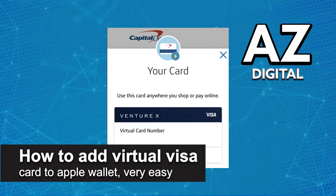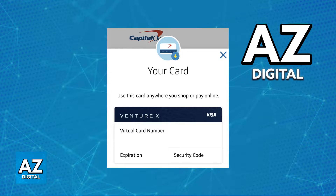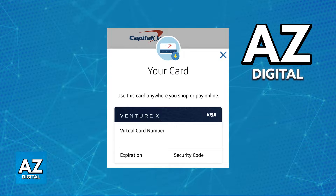In this video I'm going to teach you how to add your Capital One virtual card to Apple Pay. It's a very easy process, so make sure to follow along. The Capital One virtual card, like many other credit or debit cards that you can acquire, can be added to a digital wallet.